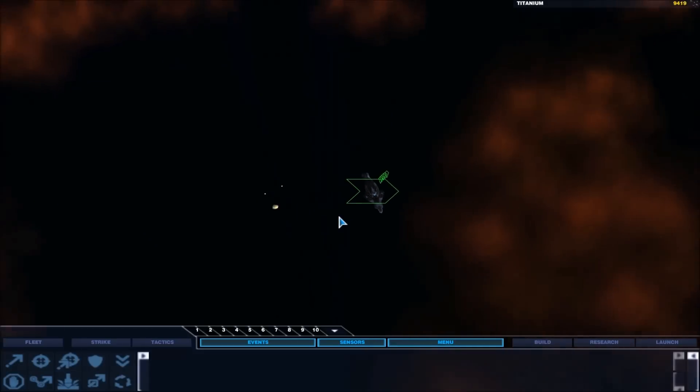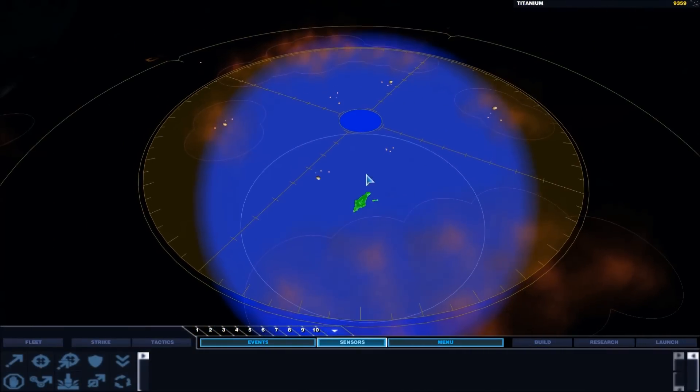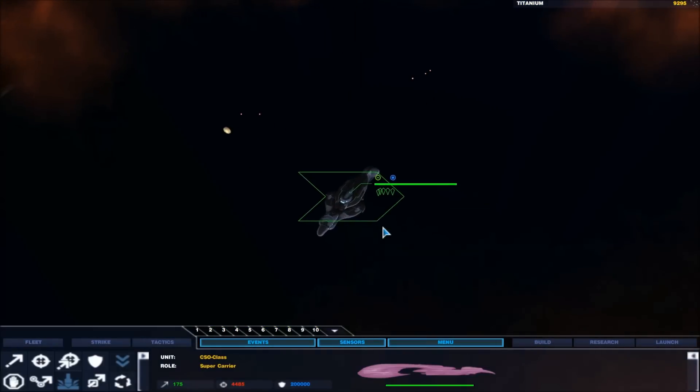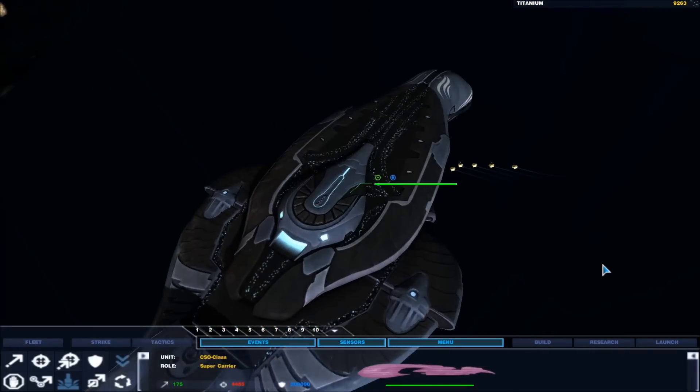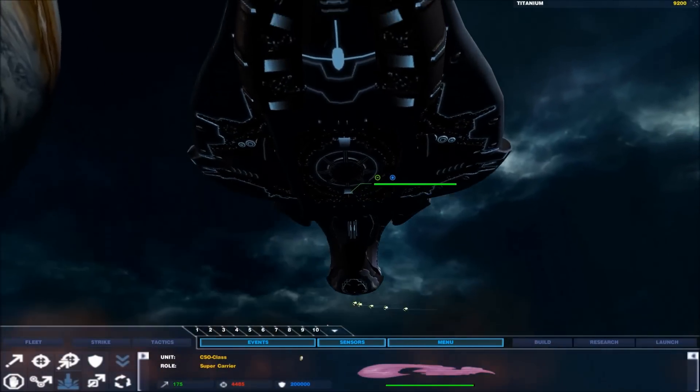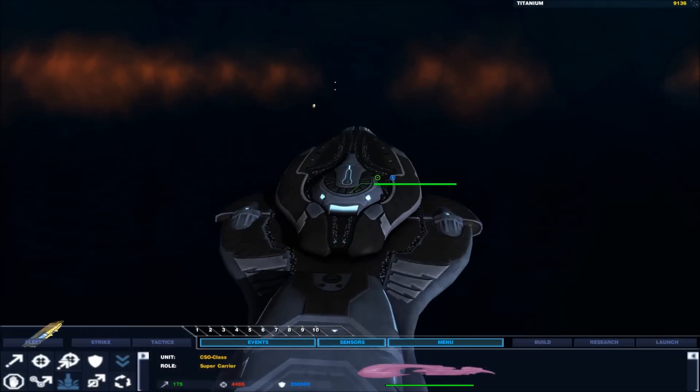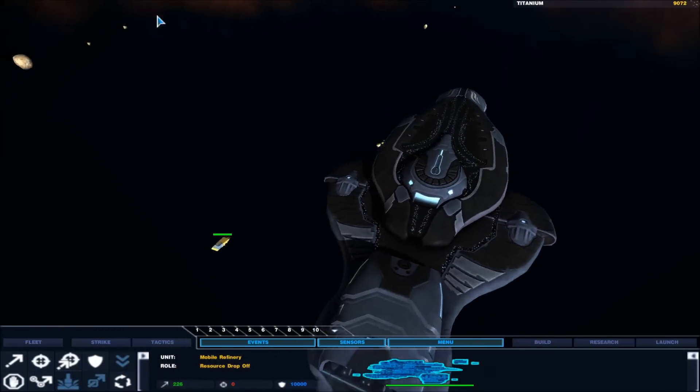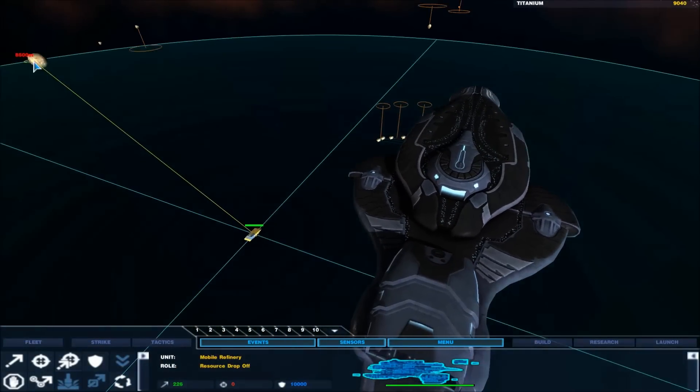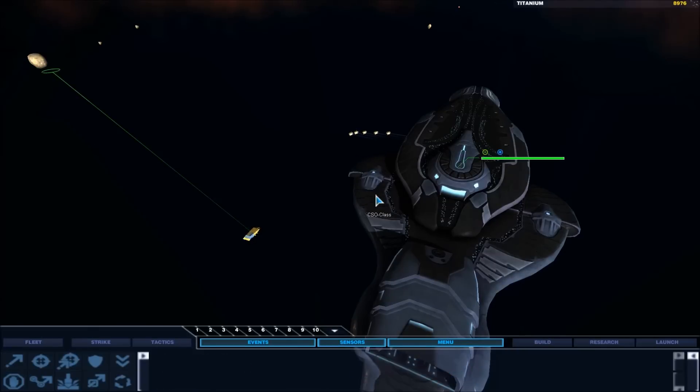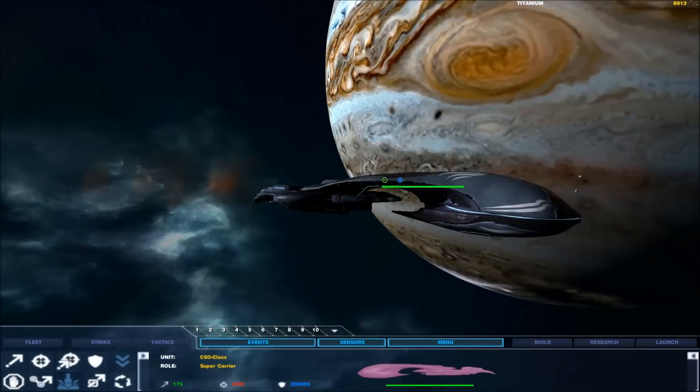Covenant vs UNSC. In the lore Covenant are ridiculously overpowered. The UNSC needs something like 3 to 1, usually I think it is, to beat a single Covenant ship. It never specifies what type of Covenant ship. I imagine it's probably the battlecruisers.